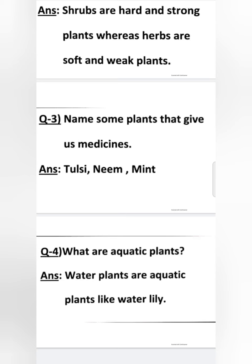Water plants yani ki paani mein rehne walay jo paudhe hote hain, unhein hum aquatic plants kehte hain, jaise ki water lily. Kuch plants aise hote hain jo sirf paani mein hi grow karte hain, paani mein hi badhte hain. Agar woh paani se bahar hote hain toh un paudhon mein vikas nahi hota, growth nahi hoti. Aise paudhon ko aquatic plants kehte hain.